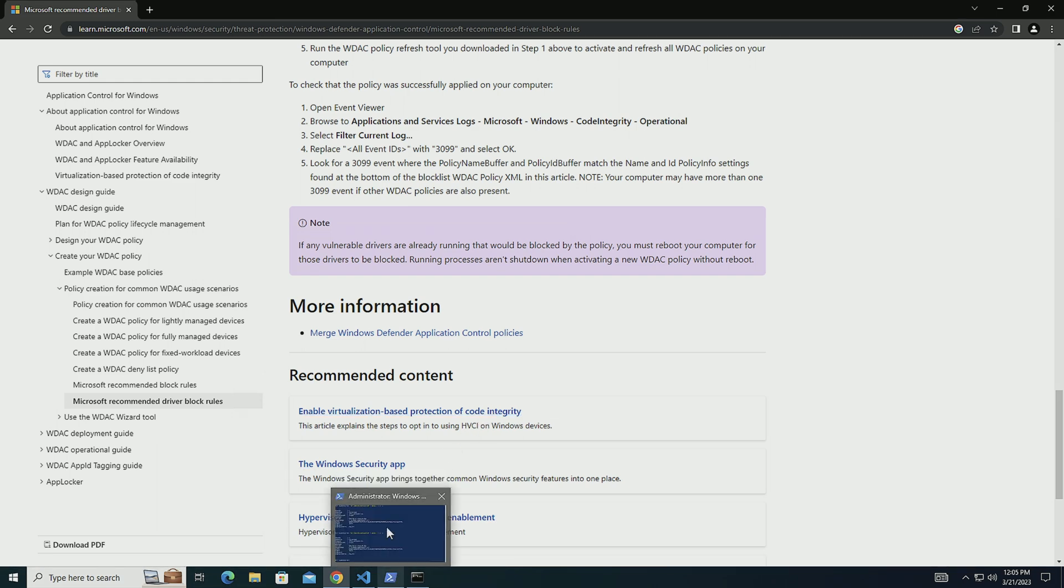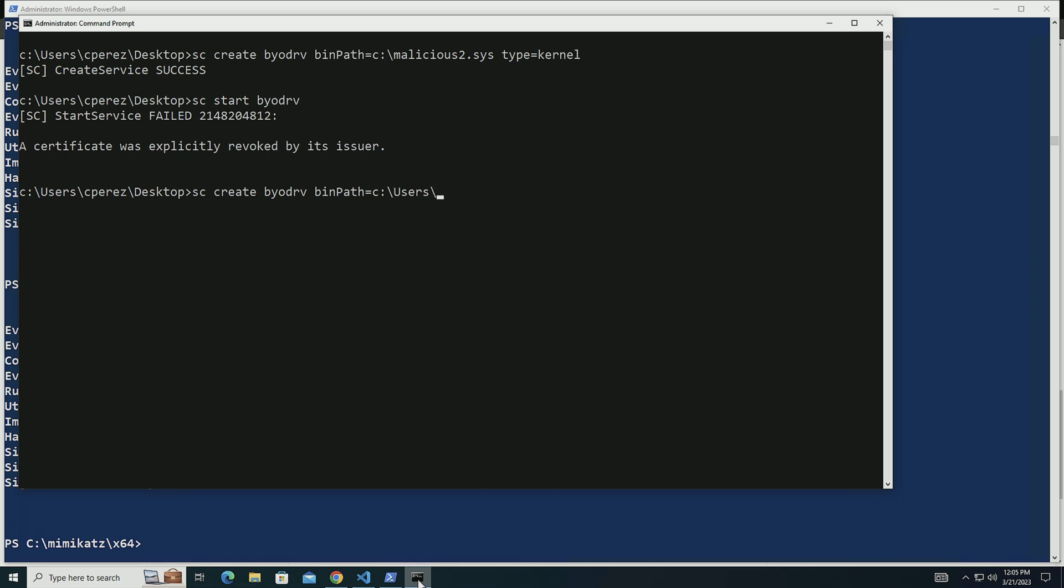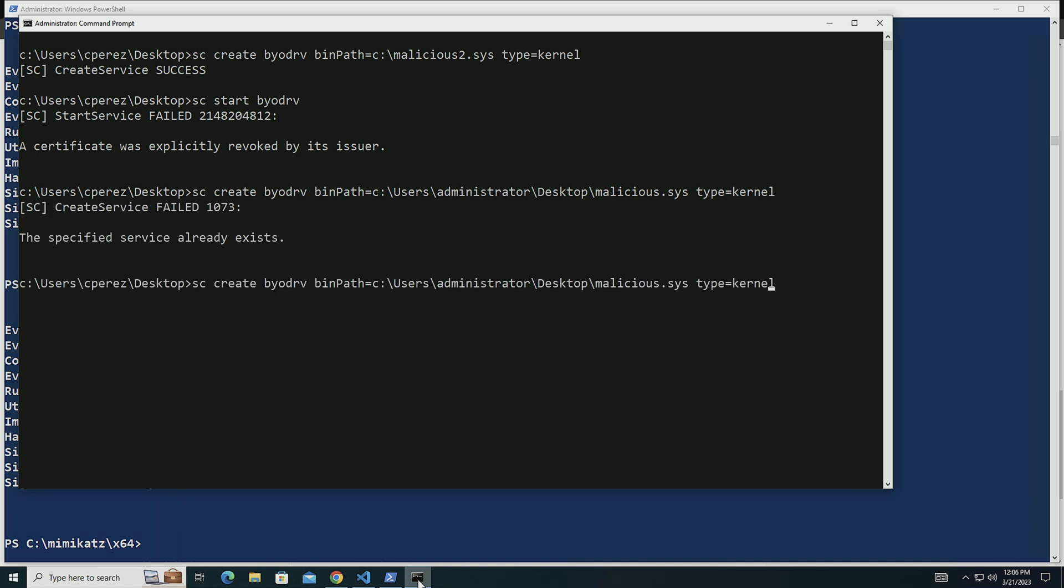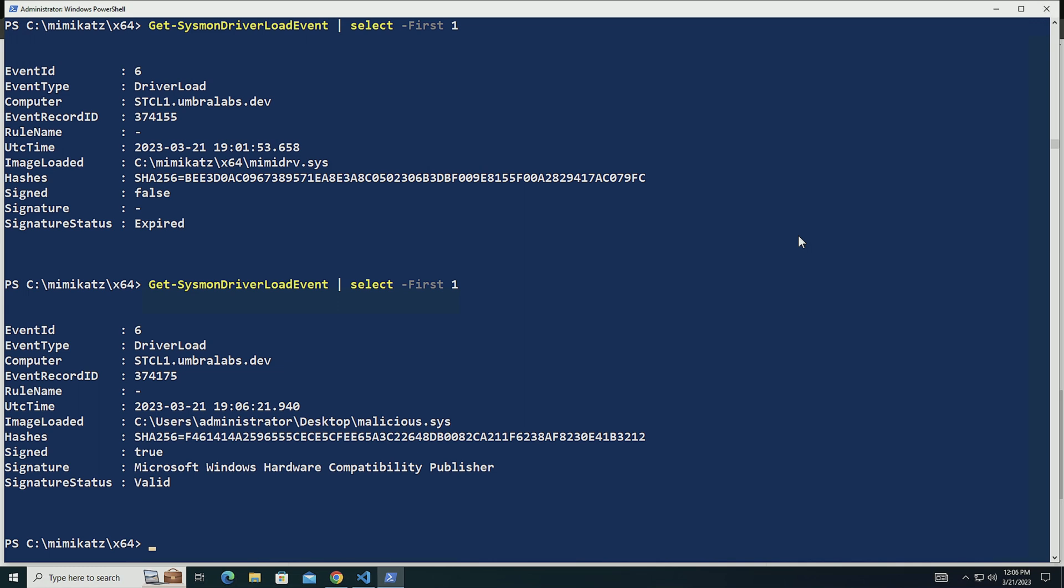Now another driver that I know that is malicious and it is on this machine and it's also being used is actually called malicious one. And I have this one on C\users\administrator\desktop\malicious type equals kernel. This is another driver by the same vendor that is being abused. Still forgot to change the name. Service still there. We can see that it's part of the Microsoft Windows hardware compatibility publisher. So we can see it there.